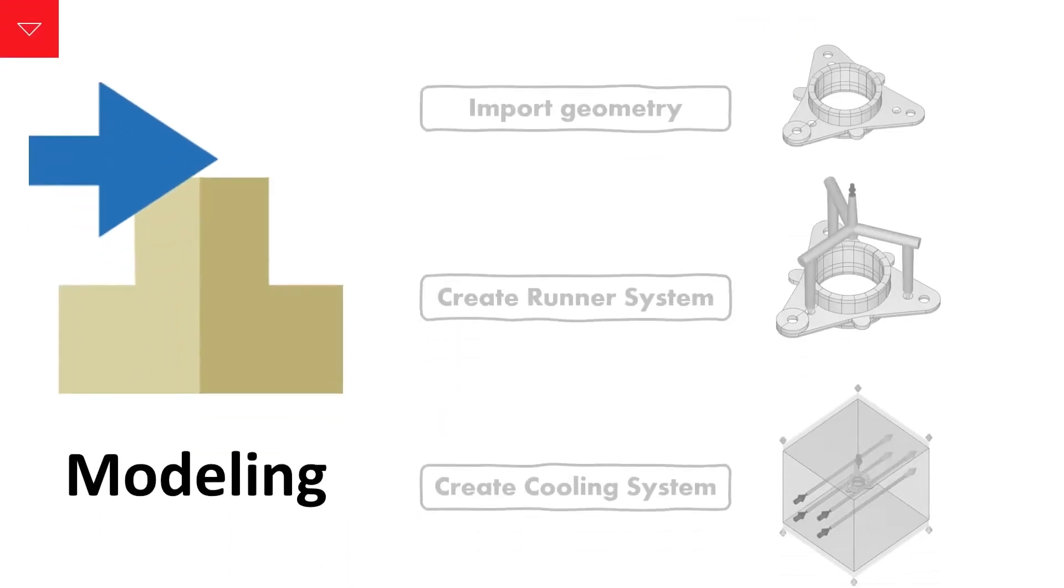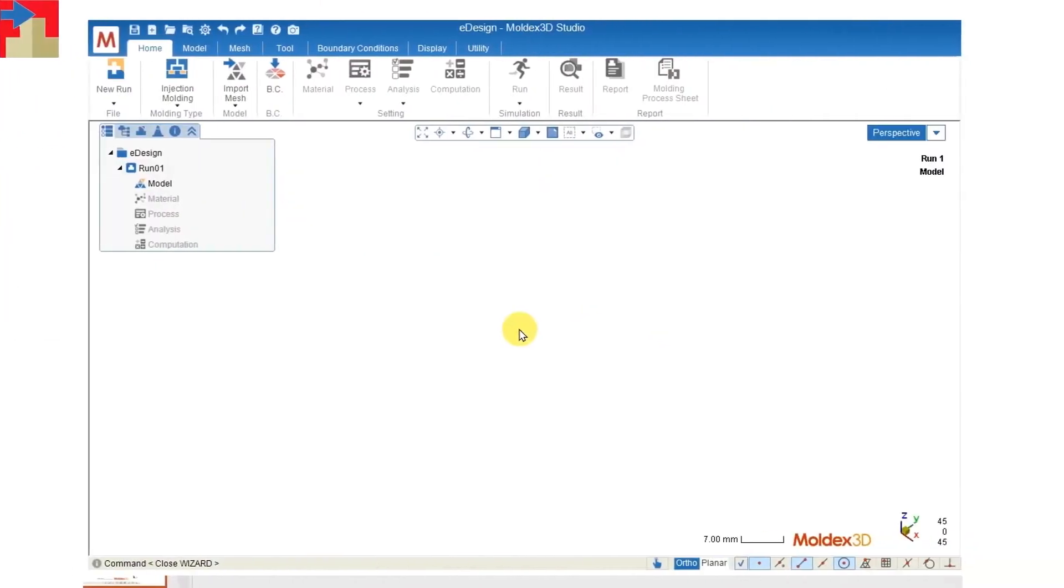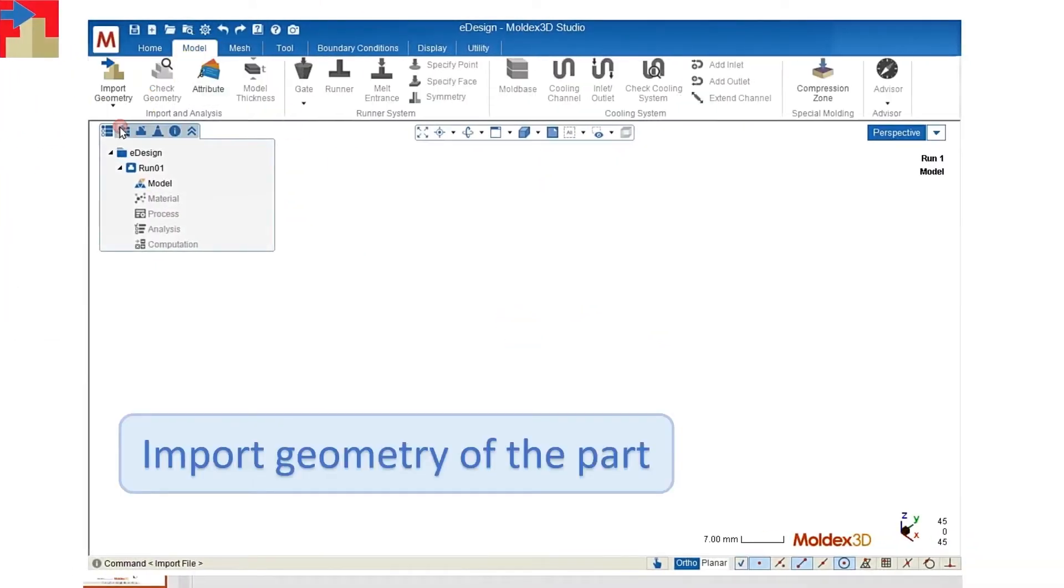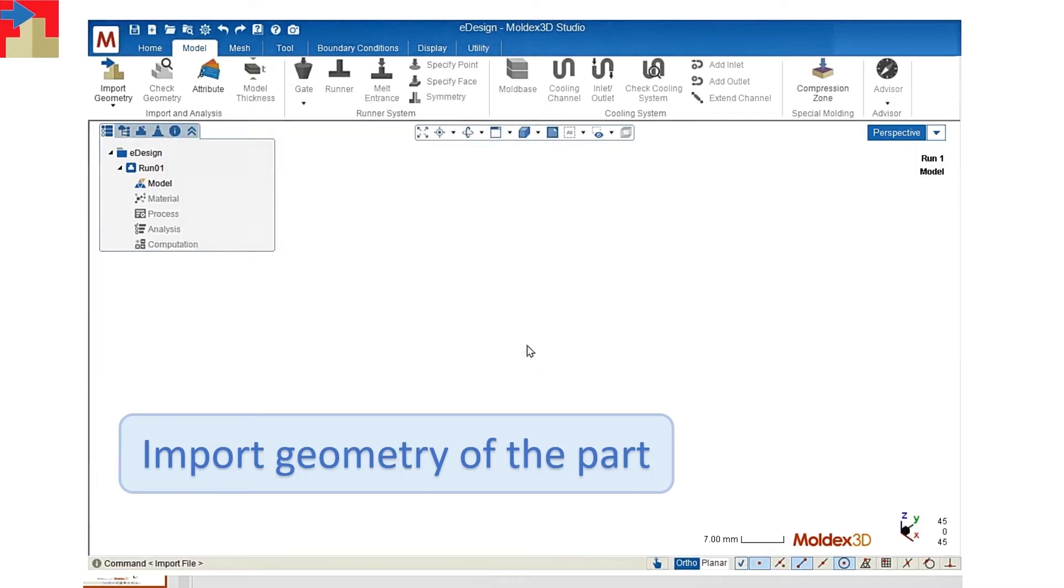Then we'll start from building the model. First we'll import the geometry of the part. Go to the model tab and import your geometry.